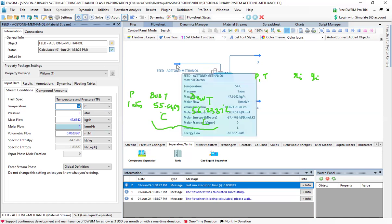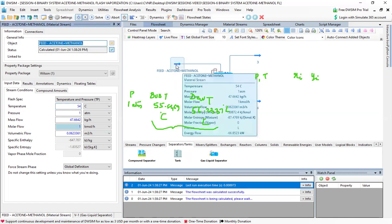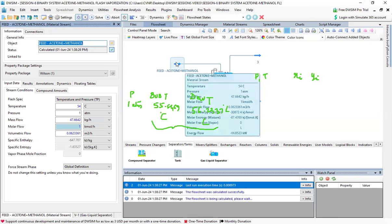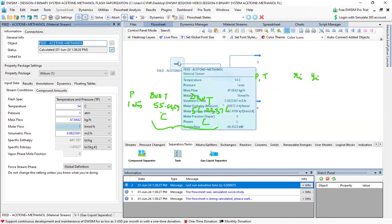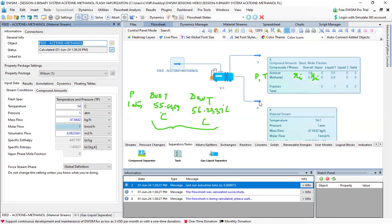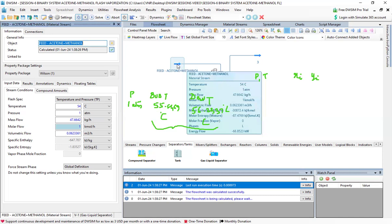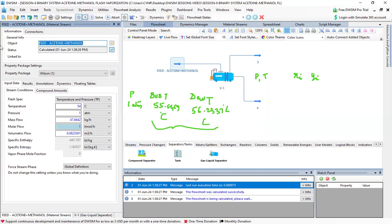Moving the cursor to the feed stream 'acetone plus methanol', it shows temperature is 54°C and pressure is one atmosphere — the specified operating conditions. The liquid phase stream shows one kilomole per hour, meaning it is entirely liquid. Going to stream three, you see zero kilomoles per hour of vapor, and the entire one kilomole per hour has come down to the bottom, with acetone 0.6 and methanol 0.4.